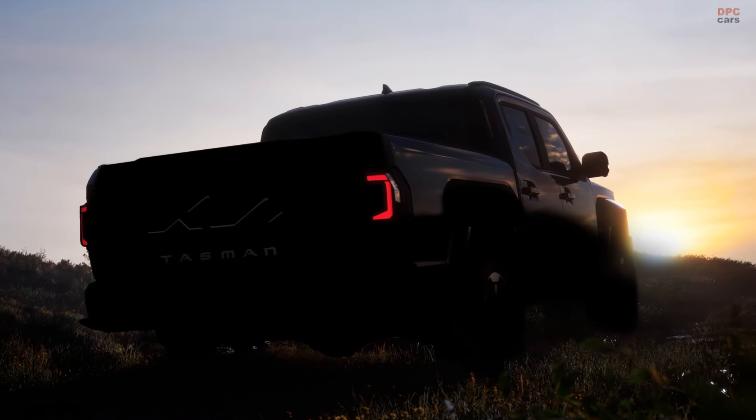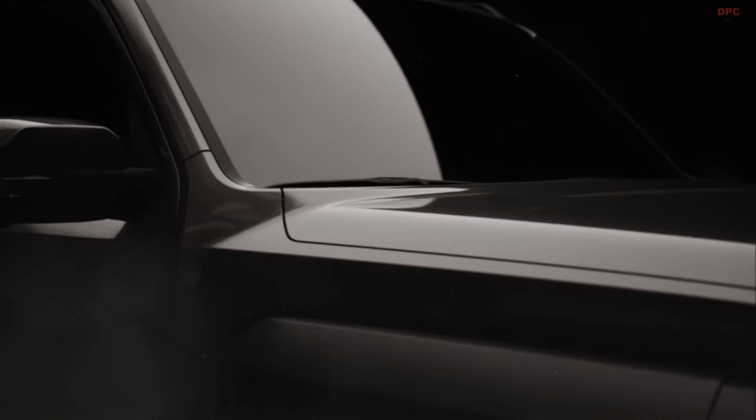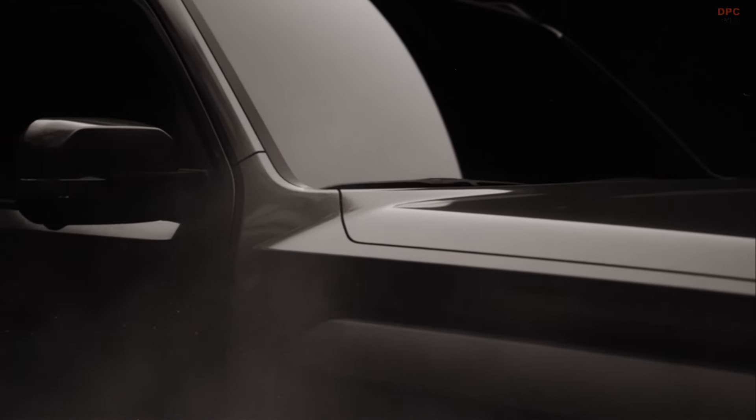Reports suggest Kia will offer both rear-wheel drive and all-wheel drive versions, aiming for a maximum payload of 2,200 pounds and a towing capacity of 7,700 pounds.